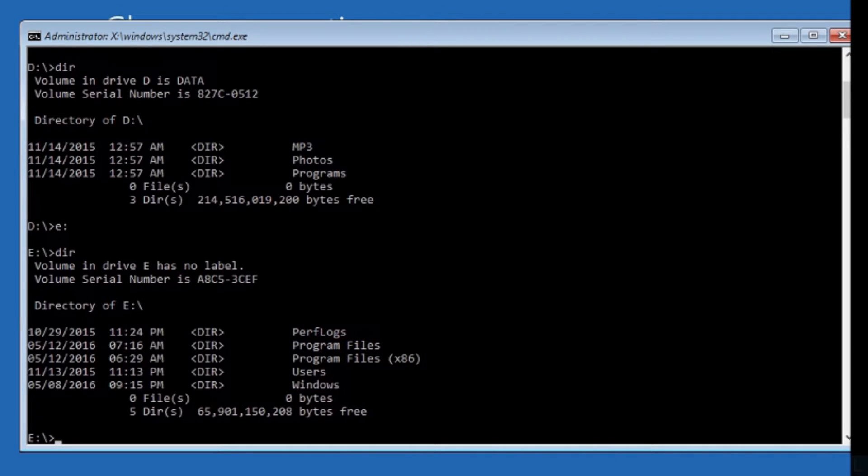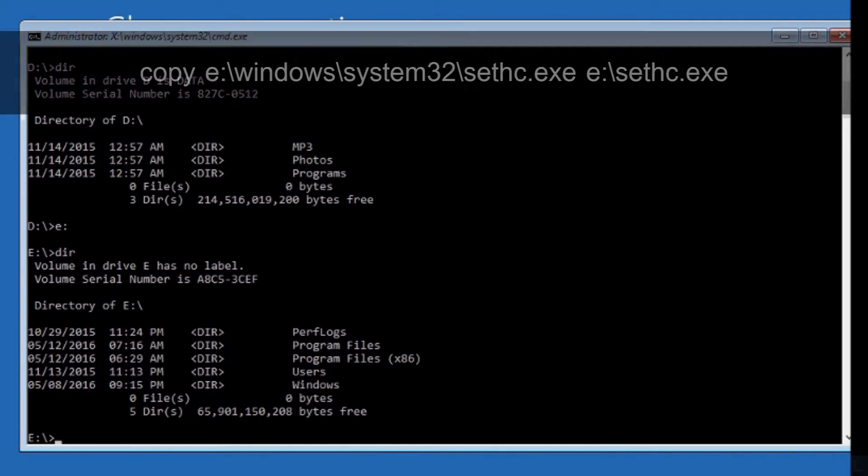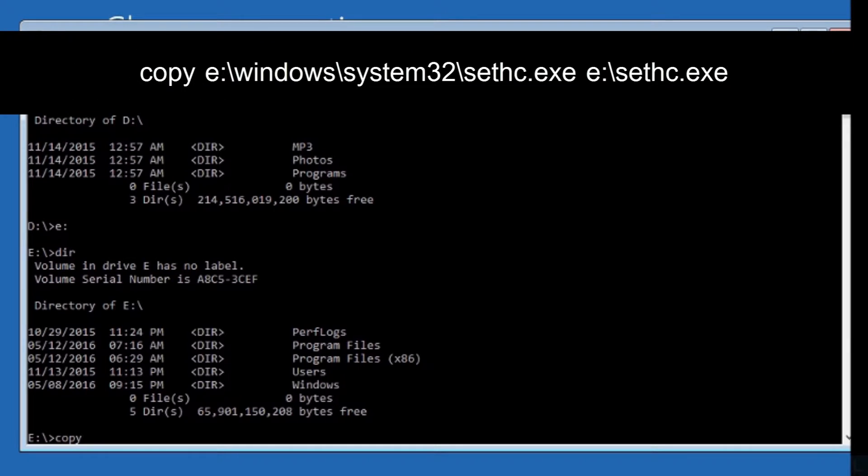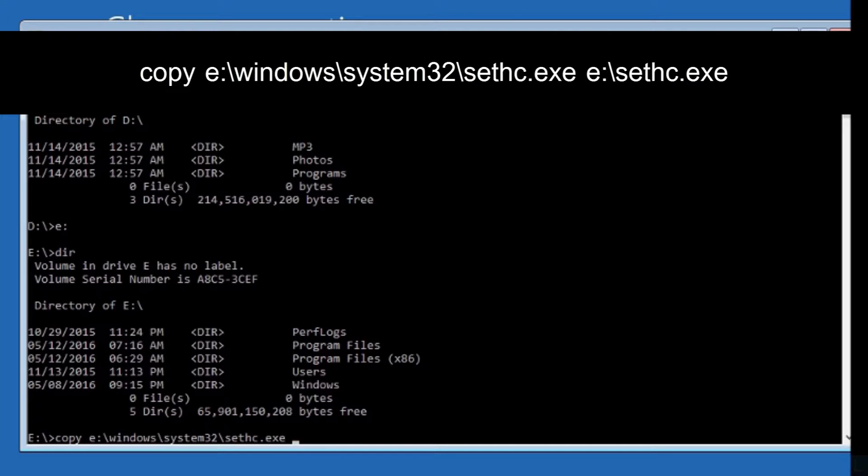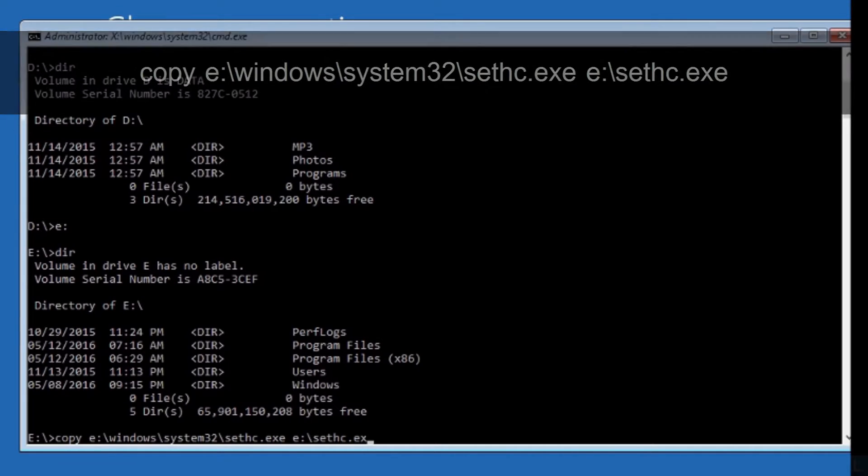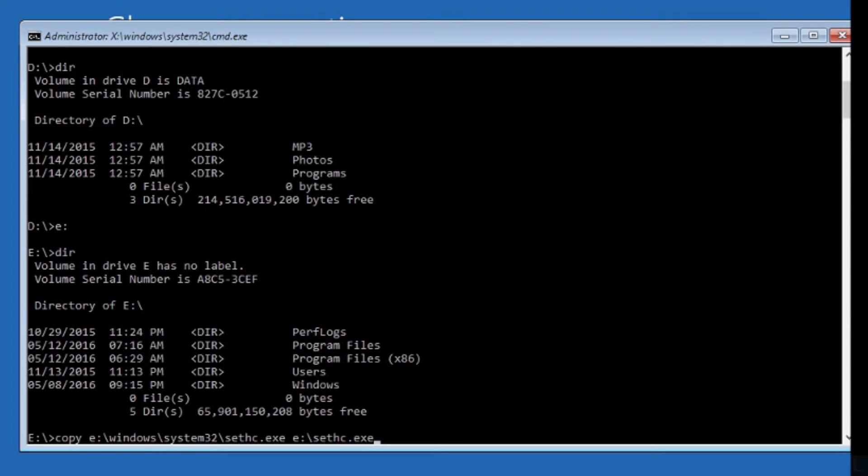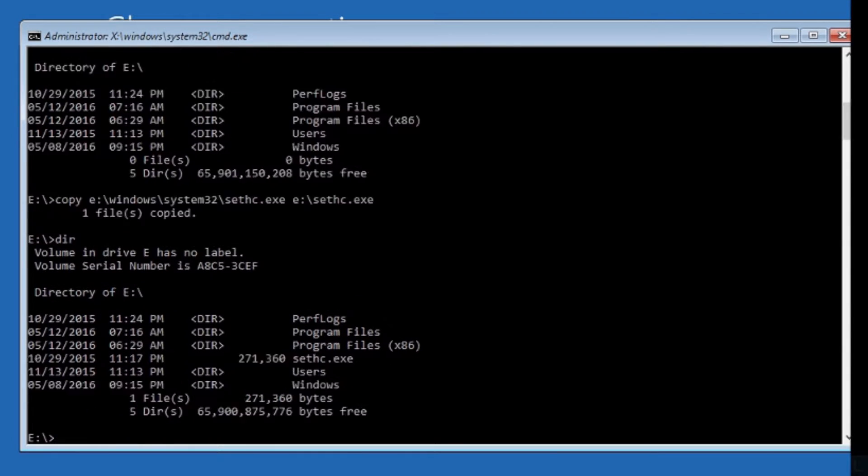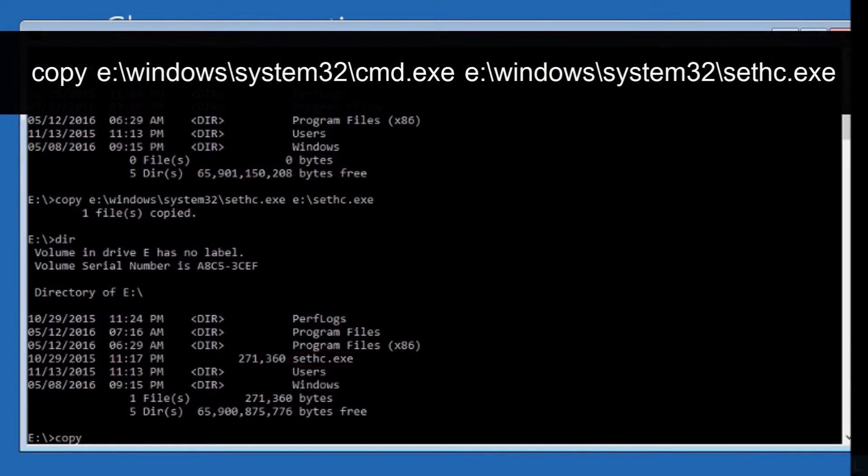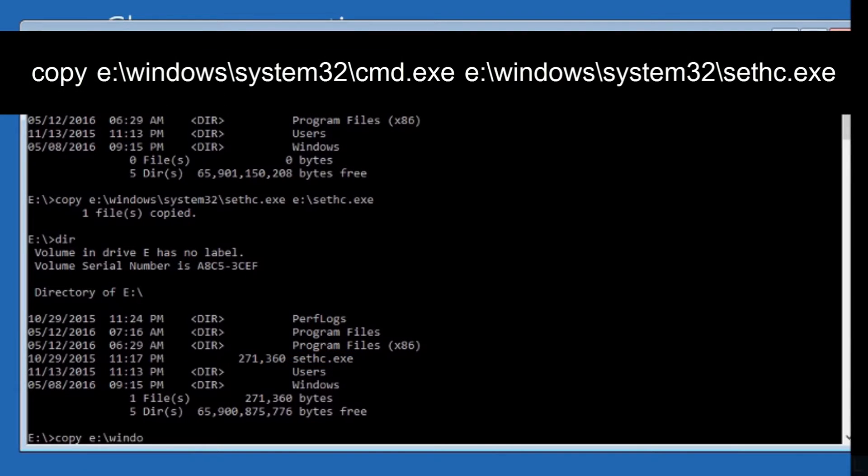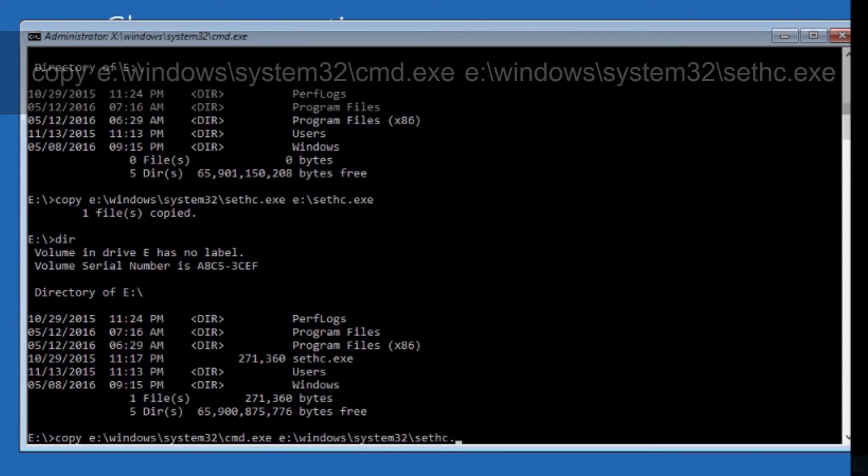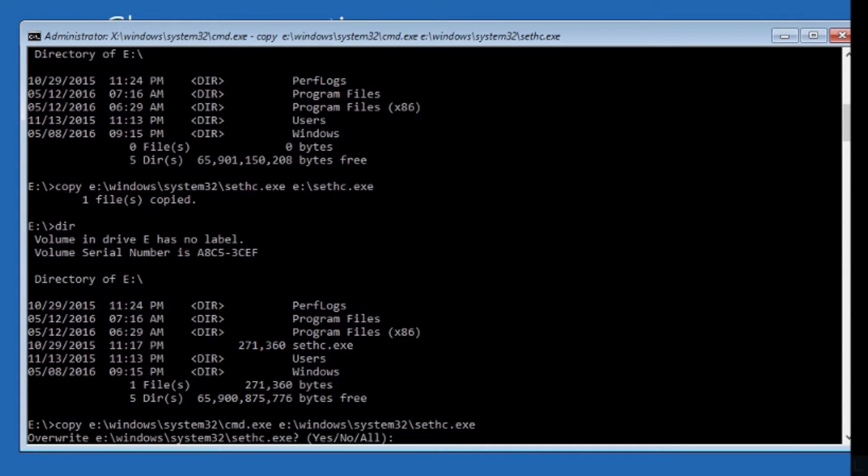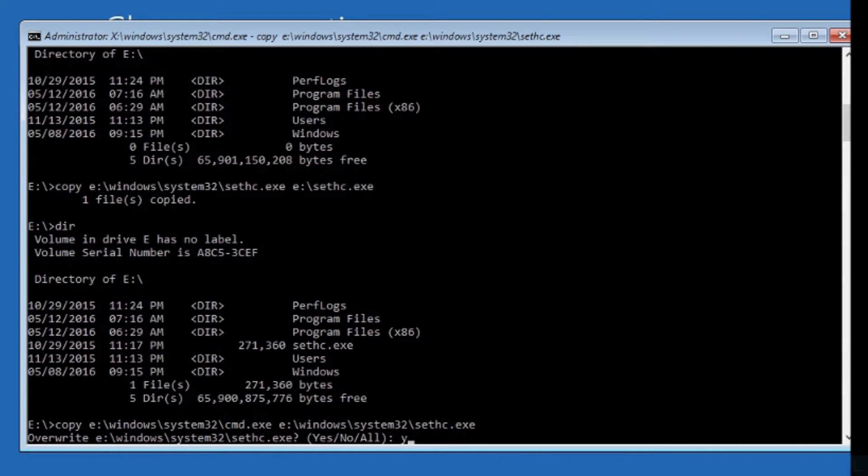Next, type this command to backup the original sticky key file. You should replace drive letter with your Windows system drive. Then type this command to replace the sticky key file with the command prompt executable. Type Y and press Enter to confirm.